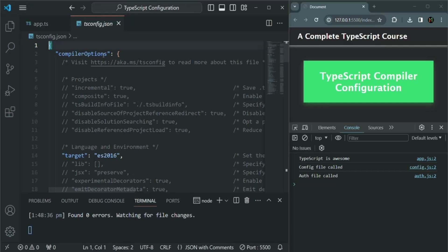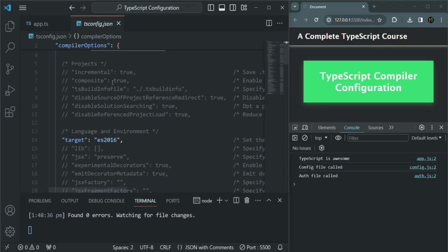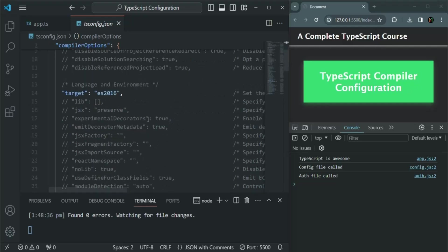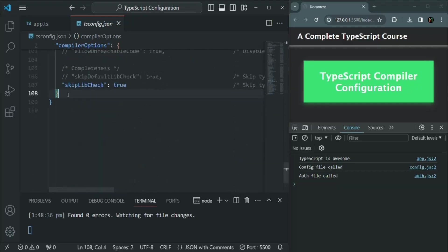As you can see here, we can set some compiler options. Most of the things are commented, but we will have a look at them in a later lecture of this course. Inside this compiler options, we can set some options based on which the compiler should behave. After the compiler options, we can also set some other options — these options are not going to affect the compiler behavior. Instead, here we tell the compiler what files should be included for compilation and what files should be excluded for compilation.